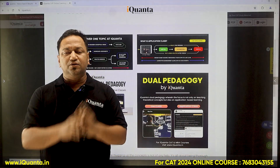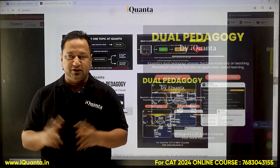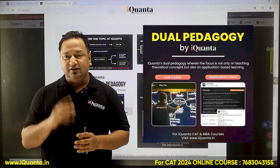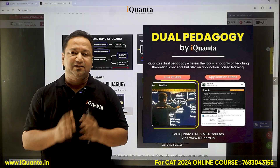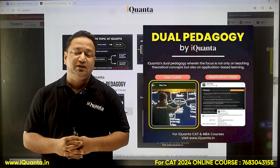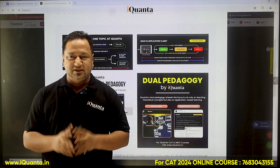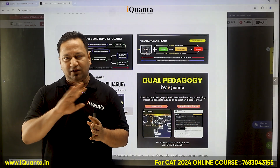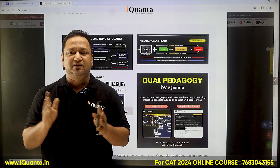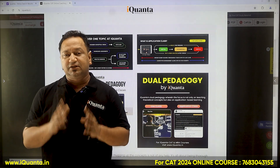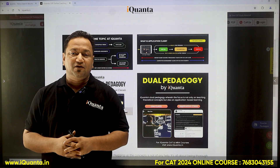Steps two and three involve dual pedagogy. When we say dual pedagogy, we teach the same concept in two ways. One is live conceptual videos in which faculty will come in front of you discussing the concepts and all the topics, and based on that there will be relevant questions. This is how one problem is solved — you have learned the concepts.